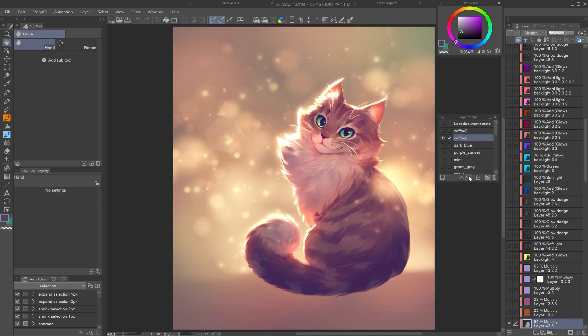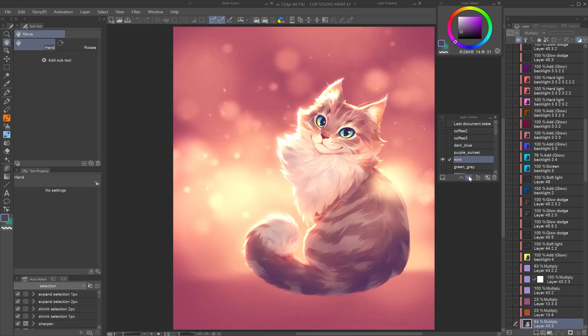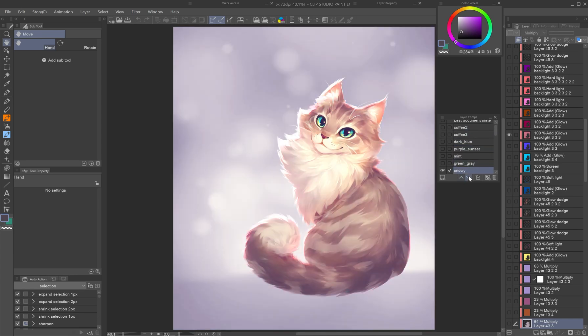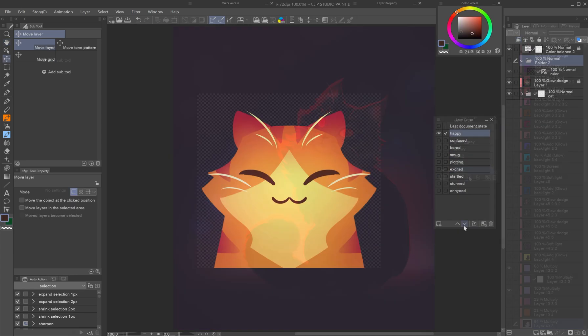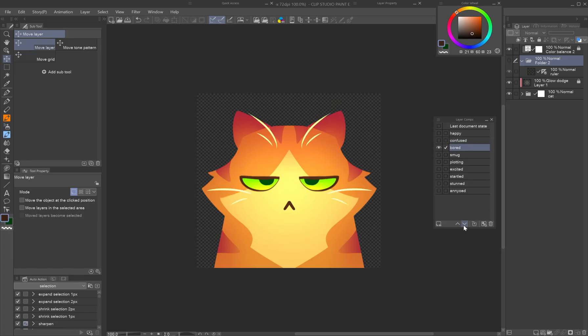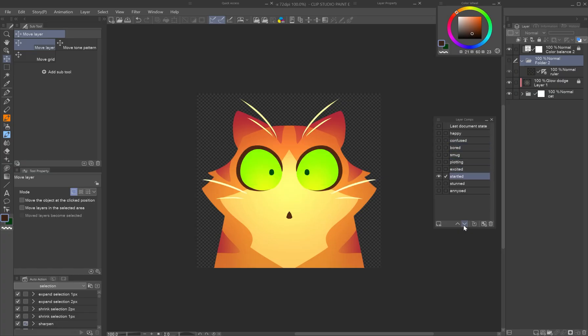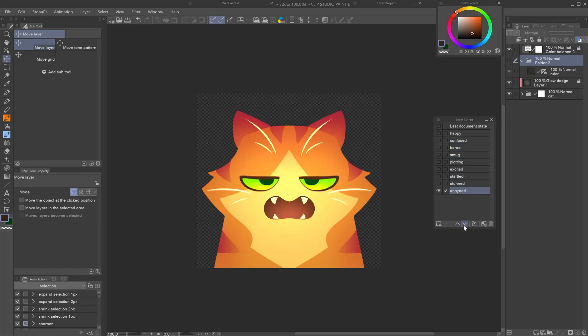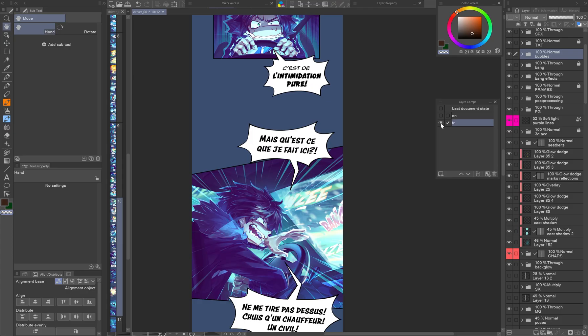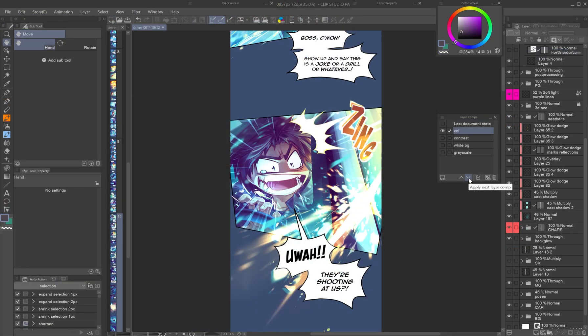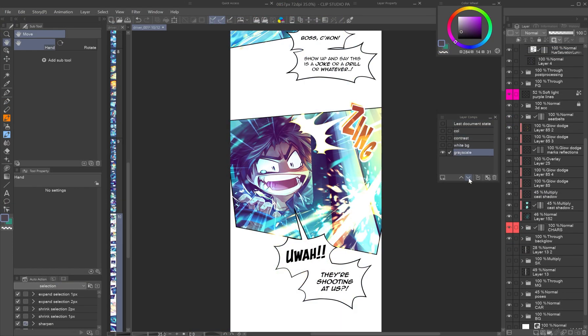Layer comps in Clip Studio Paint are one of those features you don't know you need until you start using them. Whether you're a comic artist, illustrator, animator, or just want to try out different versions of your artwork, layer comps can make your workflow smoother, faster, and way more flexible.